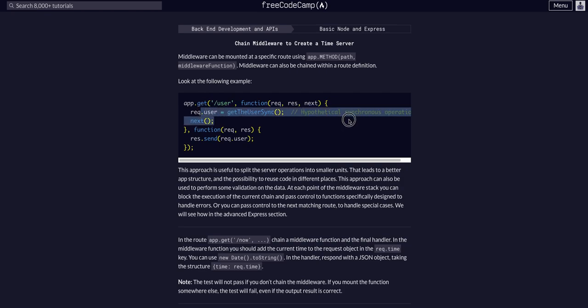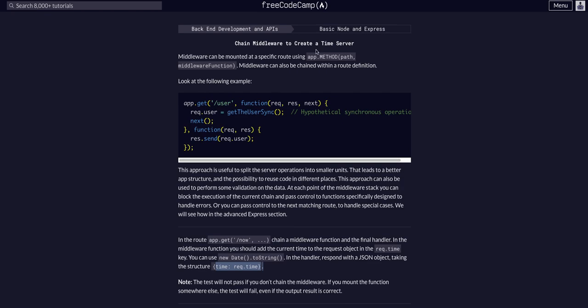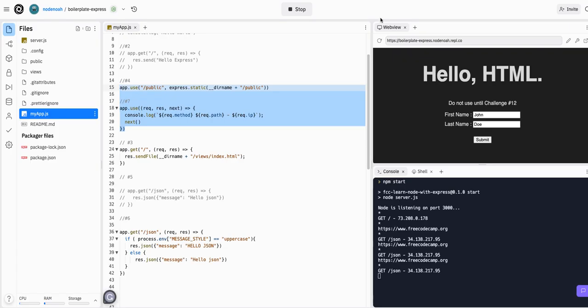That's kind of what they're getting at, that's the real use case of this. I don't think you would ever have a route that just responds with the JSON of the time, but again, this is hypothetical - a sandbox environment where we're just trying to learn the core concepts.